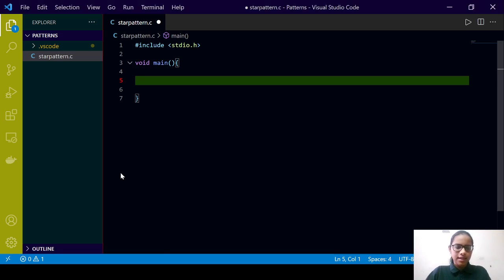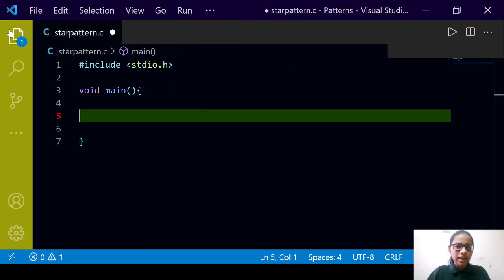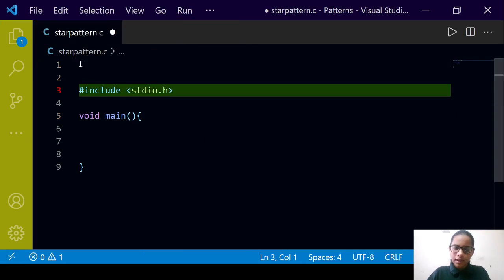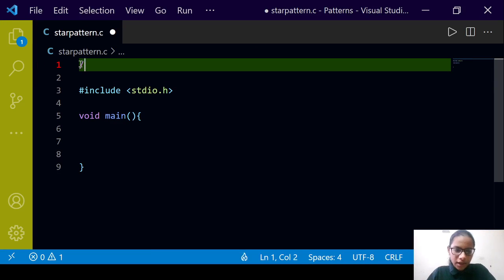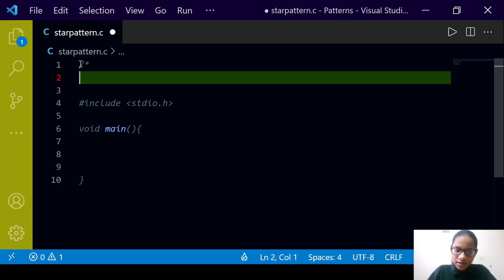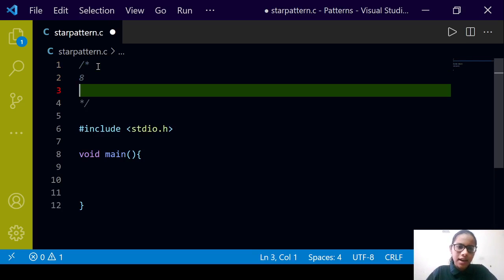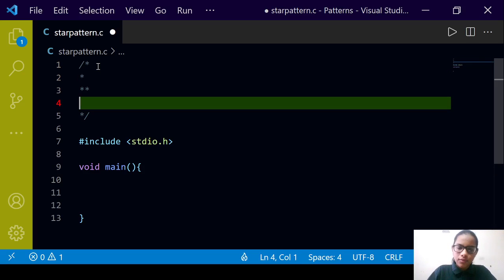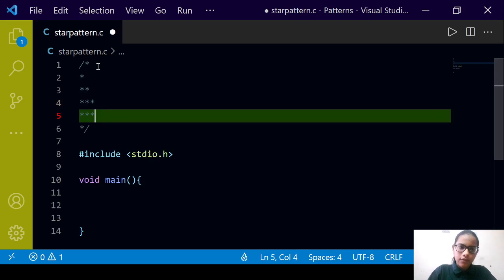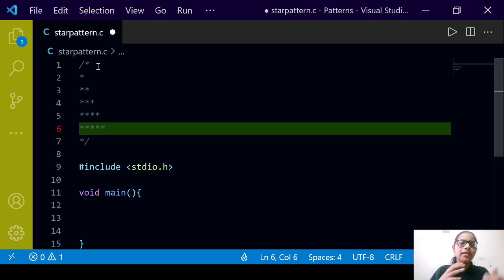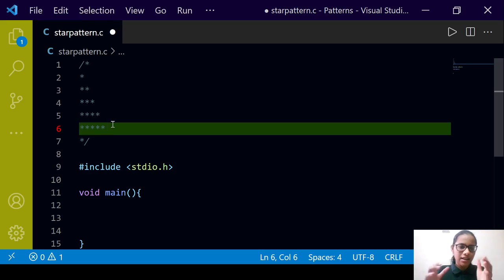So this is our pattern — let me zoom in a little bit. This will be the star pattern: we will have one star on the first line, then two, then three, then four, then five. It goes on for a particular n, so this is for n equal to five. Here we have five stars at the bottom-most line — a right-angled star pyramid.